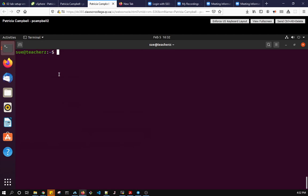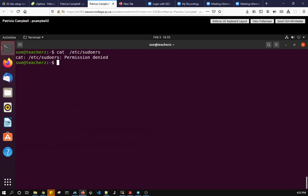So visudo will edit the file /etc/sudoers. So I can't look at that because I'm not root user but I want to use visudo. So visudo will by default edit that file.